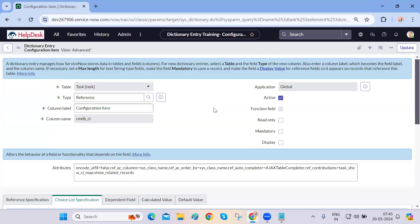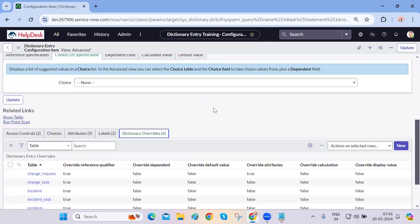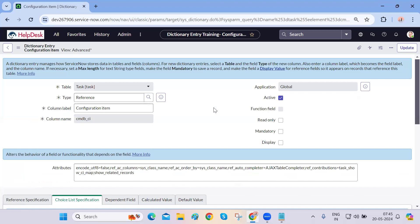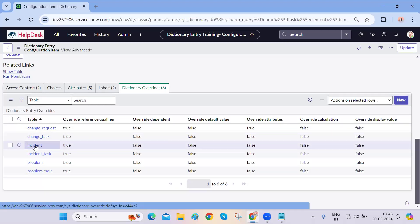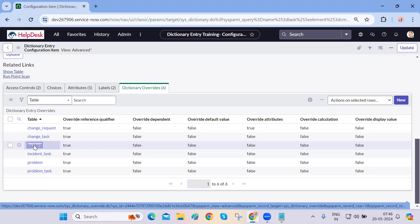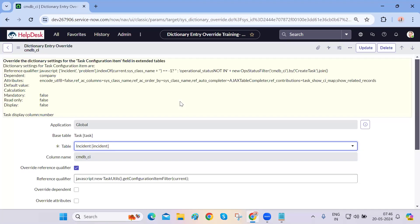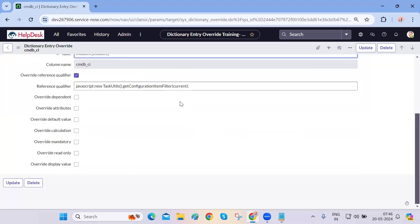This concept is very important and will be asked in almost 90% of interviews — dictionary override. If you're working on the incident table and someone asks you to make changes on some fields, it should not impact the other tables the fields extend from, like task, problem, or change. It should only relate to the table you're working on — incident. To make a field mandatory only on incident and not impact the task table, you have to do a dictionary override.